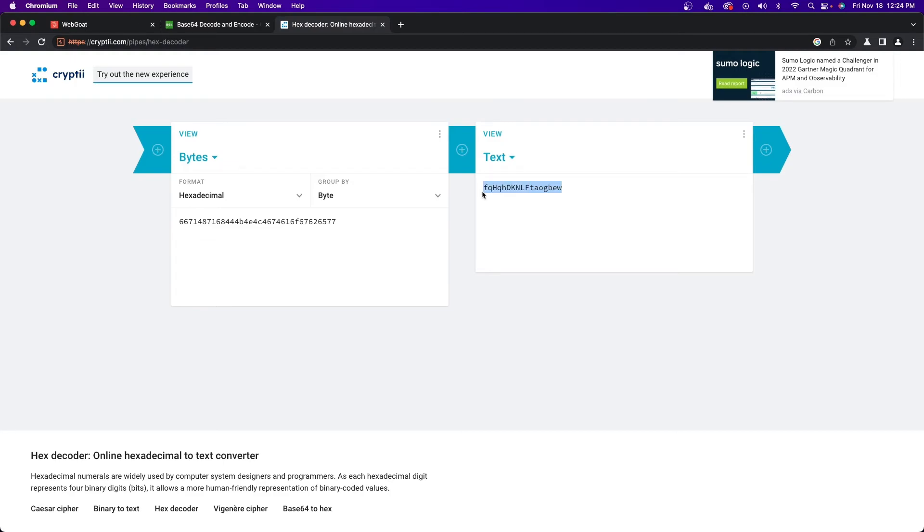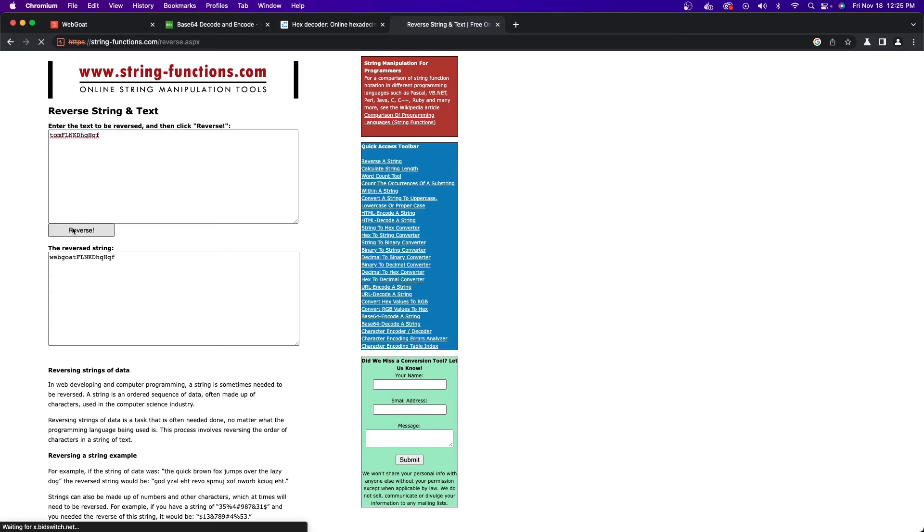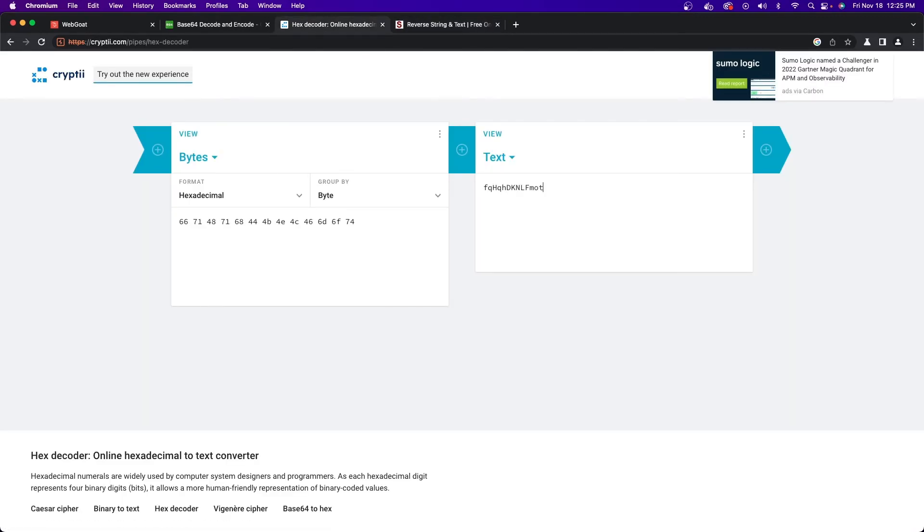Go ahead and copy and paste this value into a string reverser, and then replace the word webgoat with tom. Once you have this new token, go ahead and reverse it again and send it back to the hex decoder, but this time paste it on the right side so that it encodes it instead of decoding it.